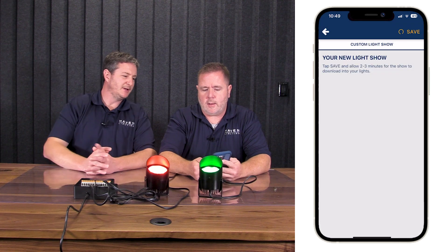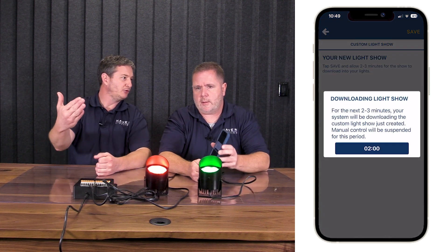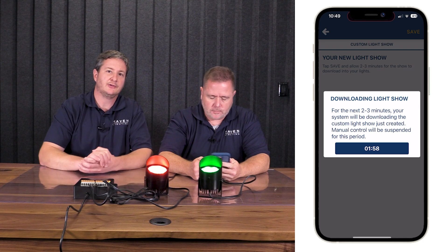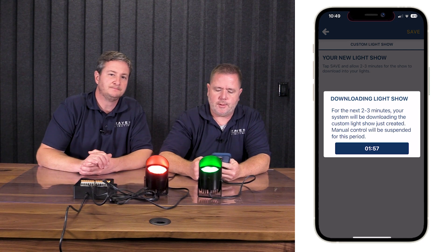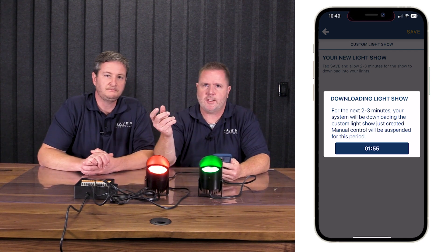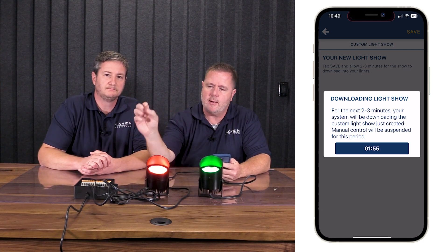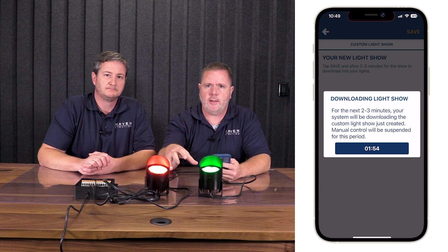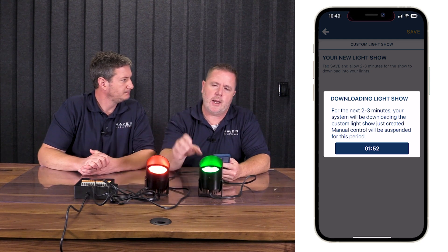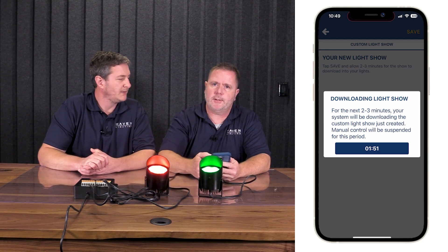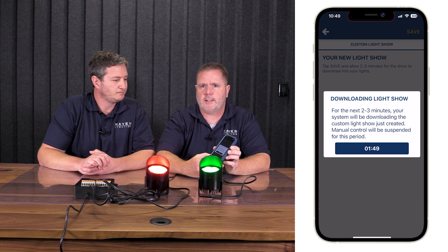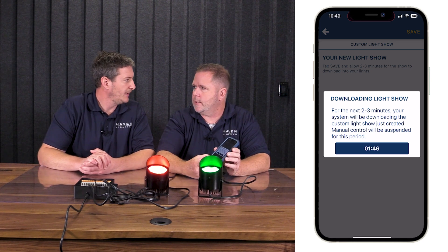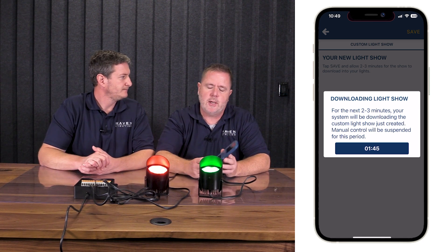We're going to hit next and save it. This takes a little bit to upload to the correct server and back down. What's happening now is our server is creating this light show, then we're downloading it into the controller and into the light. This takes about two minutes — you'll see a timer on your app.